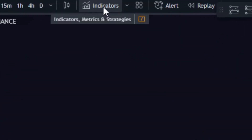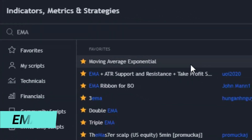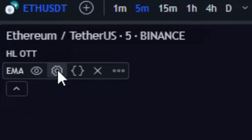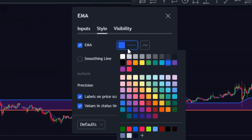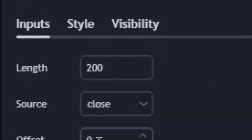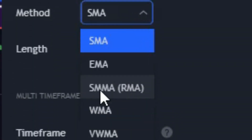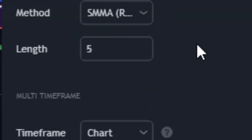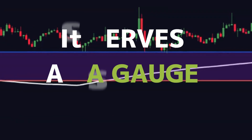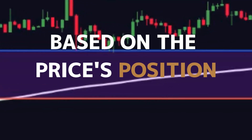Now add the Exponential Moving Average indicator to your chart by searching for EMA and selecting it. Adjust the EMA settings: set the length to 200 and choose RMA as the calculation method. The 200-period RMA helps identify the overall trend, serving as a gauge for long-term market direction and allowing us to determine trend strength based on the price's position relative to the RMA.